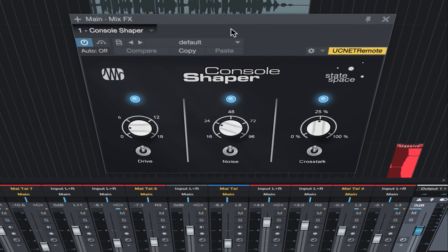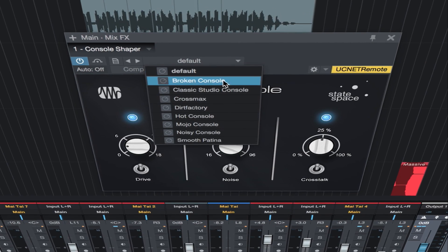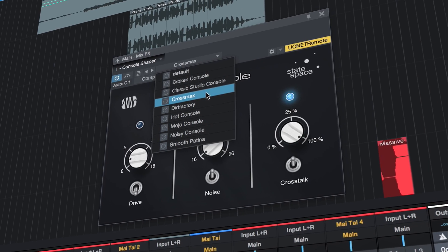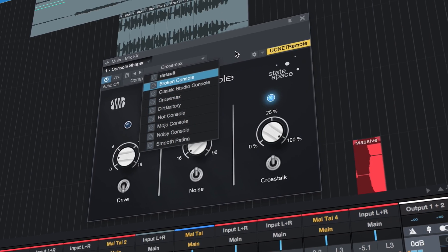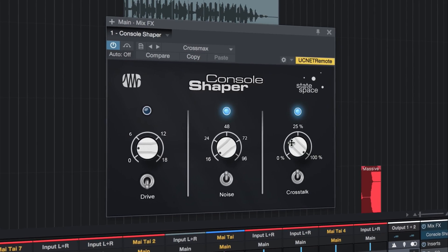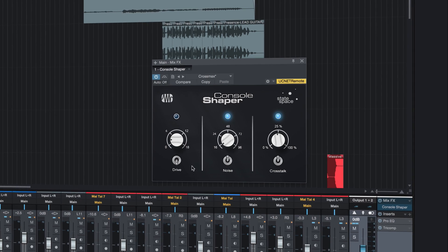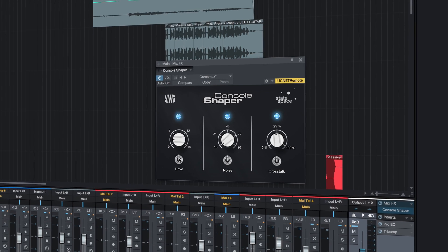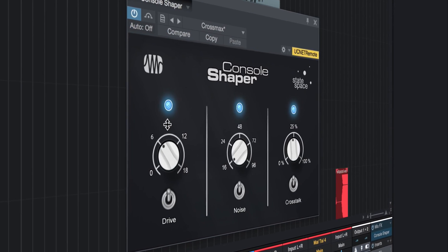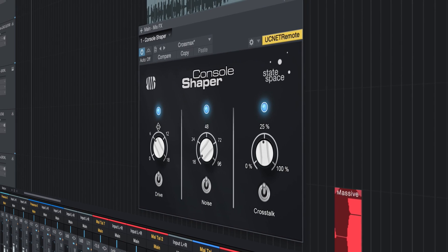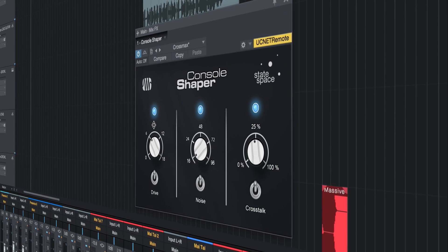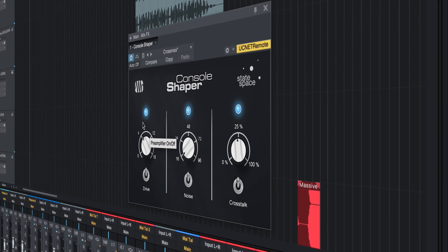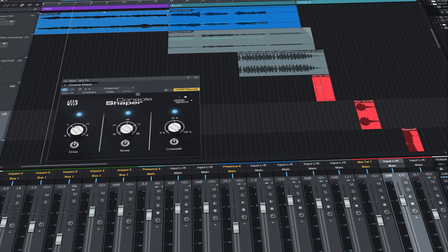Console Shaper, our first mix engine effect, uses state space modeling to quickly turn Studio One's award-winning 64-bit engine into an analog console with complete control over drive, noise, and true crosstalk across multiple channels.